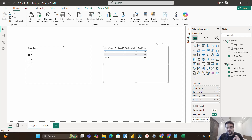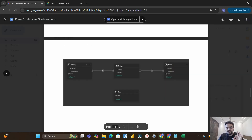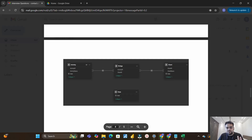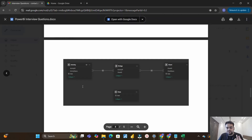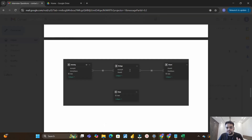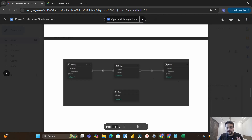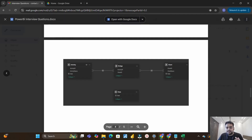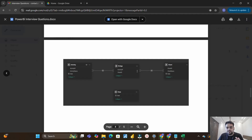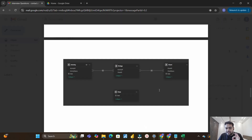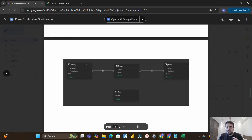For the second question, let me take you to the Word document shared by that person on LinkedIn. The second question involved four tables: an activity table, a bridge table, a client table, and a date table. The activity table, bridge table, and client table are connected to each other with one-to-one relationships.